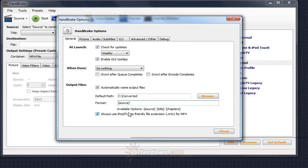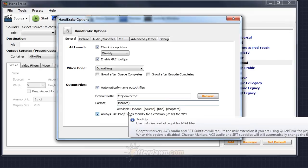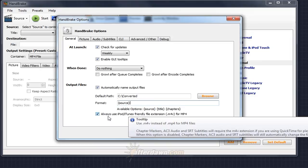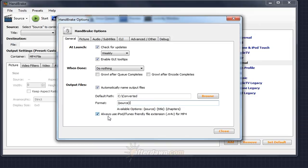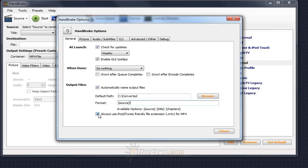The last option under Output Files is specifically for compatibility with Apple devices and software. If you're going to use Apple software or hardware, including QuickTime, iTunes, iPods, iPhones, or Apple TV boxes, to play the files created by Handbrake, leave this checked. This will ensure Handbrake's output files will always end in .m4v instead of the standard .mp4.